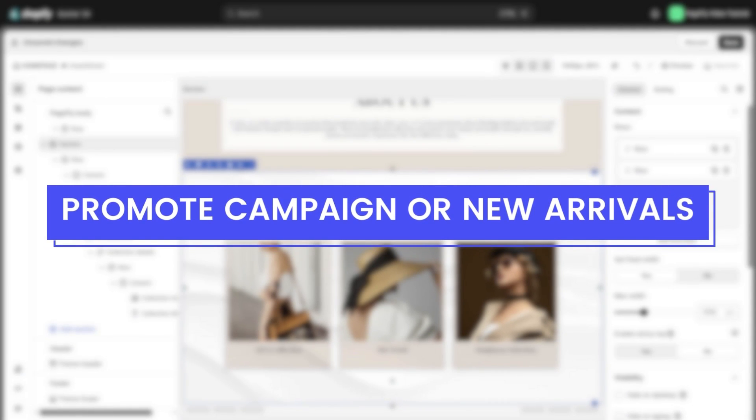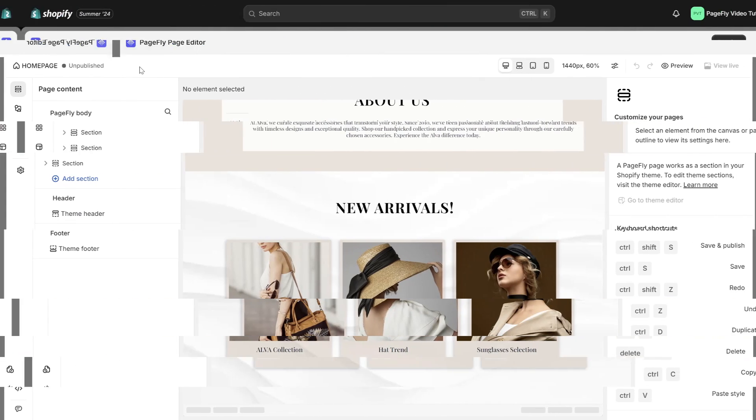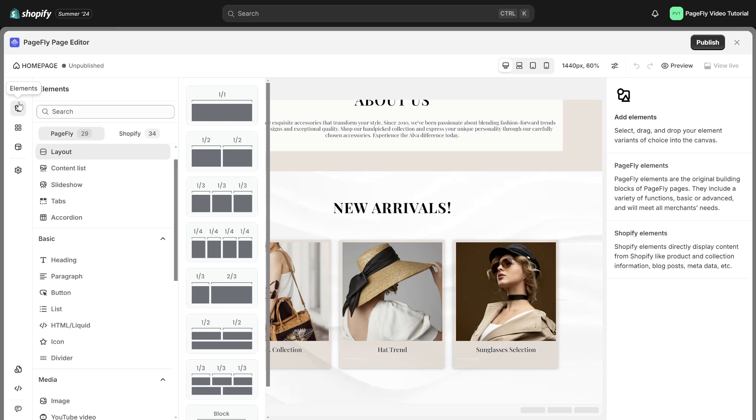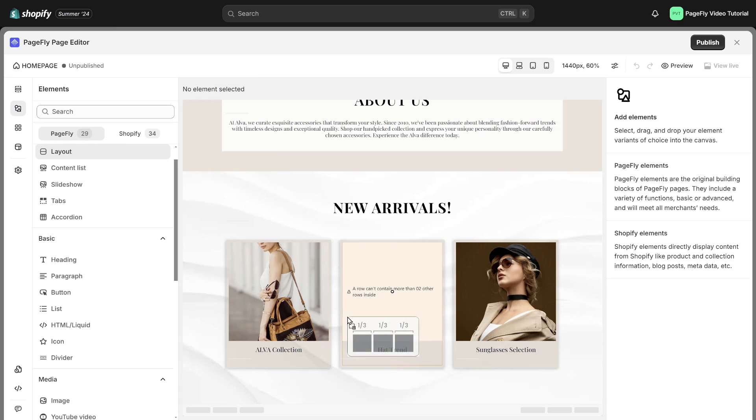Next, you can create buzz and drive urgency by showcasing your latest campaign or new arrivals front and center. First, add three column layout into the page editor.